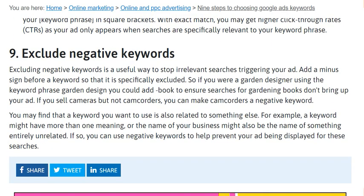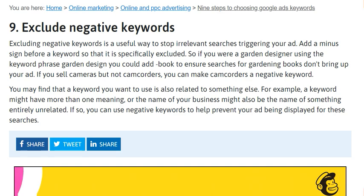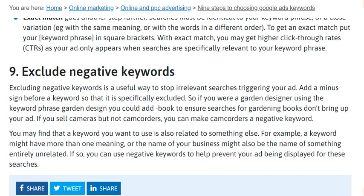Step nine is to exclude negative keywords. Excluding negative keywords is a useful way to stop irrelevant searches from triggering your ad. Add a minus sign before a keyword to specifically exclude it. For example, if you were a garden designer using the keyword phrase 'garden designer,' you could add a negative keyword to ensure searches for 'gardening book' don't bring up your ads.